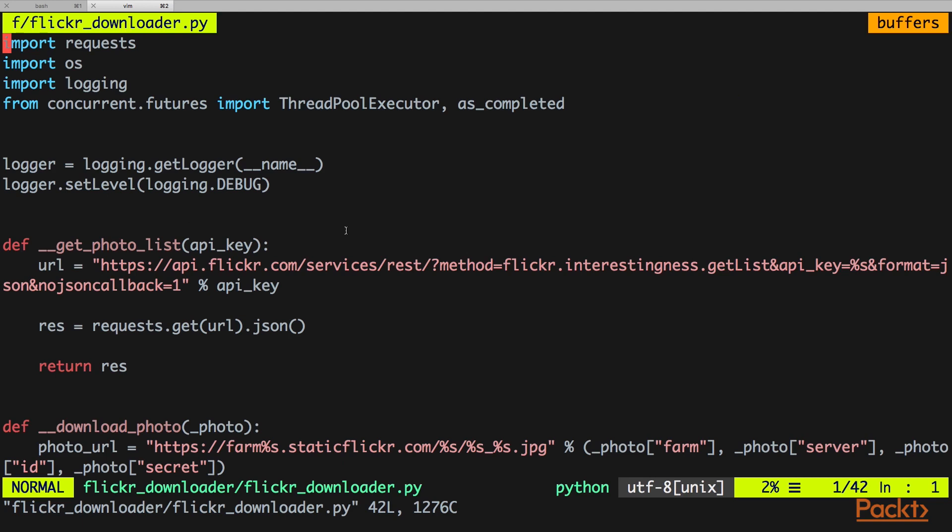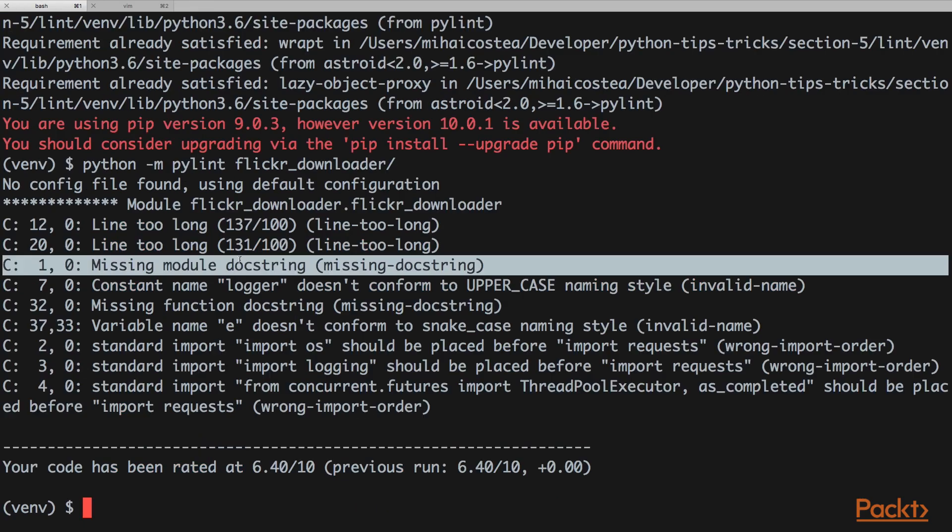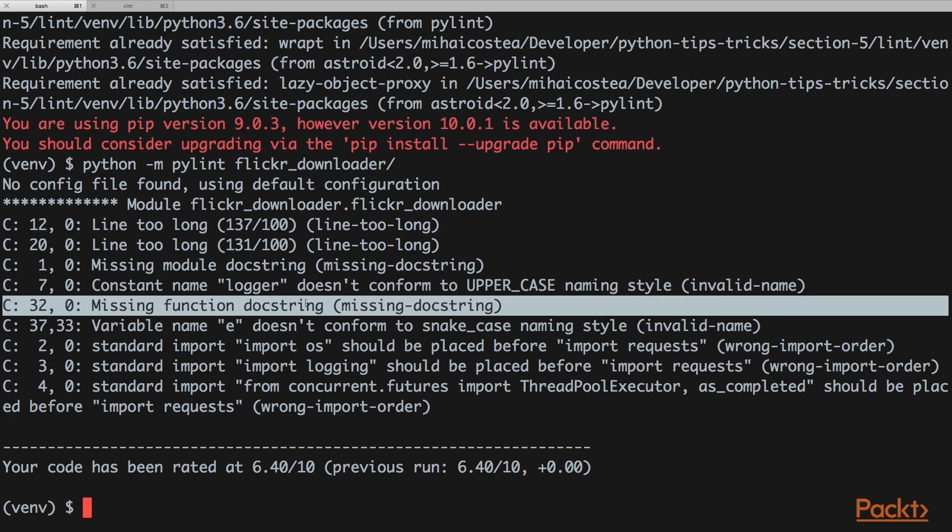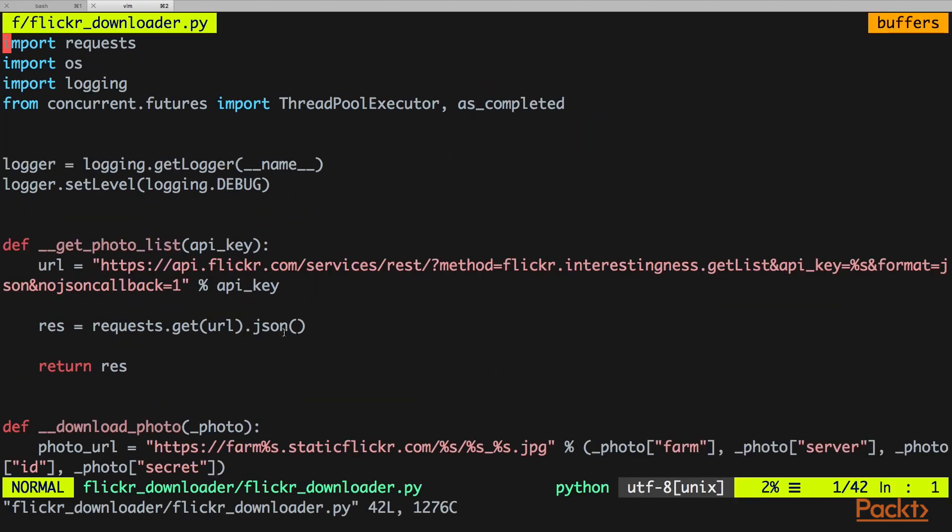We're here in our Flickr downloader Python module and first off we'll fix the docstrings issue. As you can see here we have a missing module docstring and a missing function docstring, so we're going to fix that. Pylint is right, we don't have any docstrings for our module. How are developers even going to know what this module does? Let's add it.